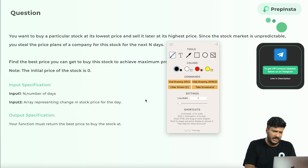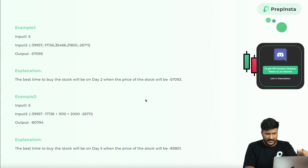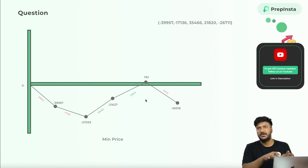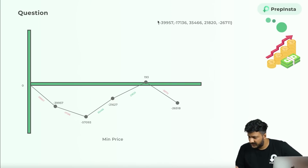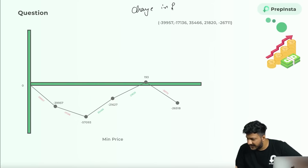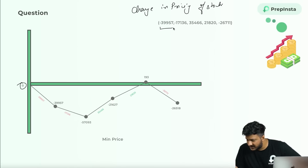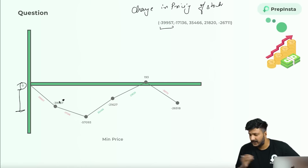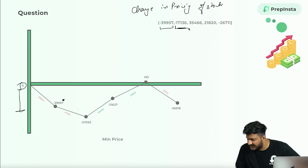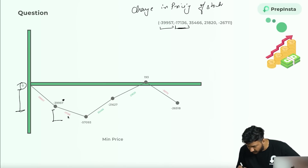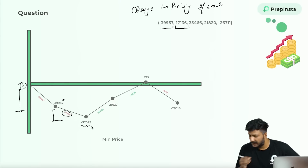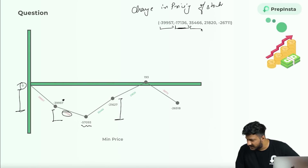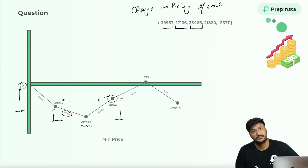Rather than just reading the sample input, I've created a graph to make it easier to understand. This shows the change in pricing of the stock. Initially price starts from zero. The first change value is minus three, nine, nine, five, seven — so the stock moves by that amount. On the second day, minus seven, one, seven, one, three, six change happens, so the price goes further down. Then a positive value of 35,466 makes the price come to approximately minus 21,000, and so on.